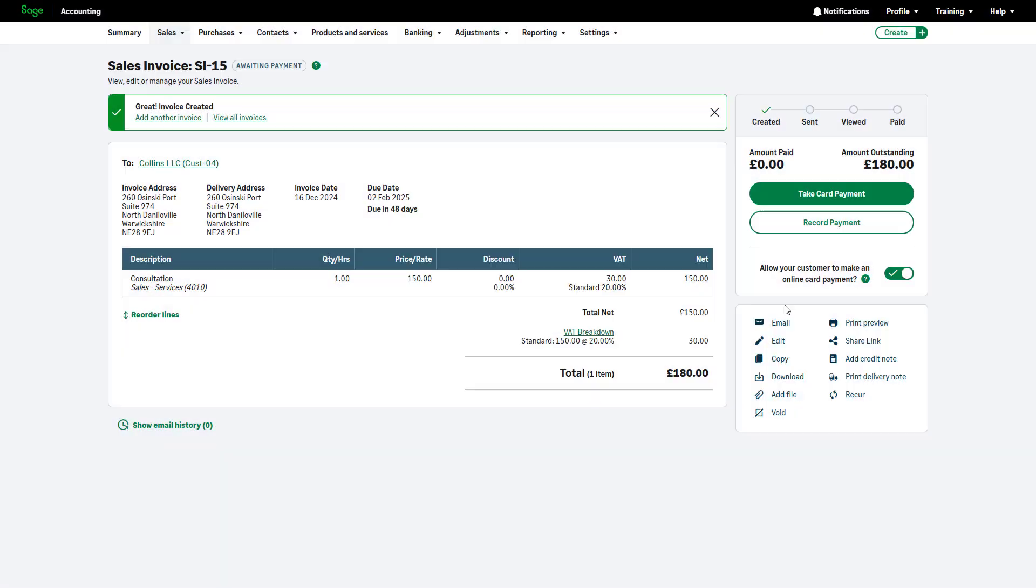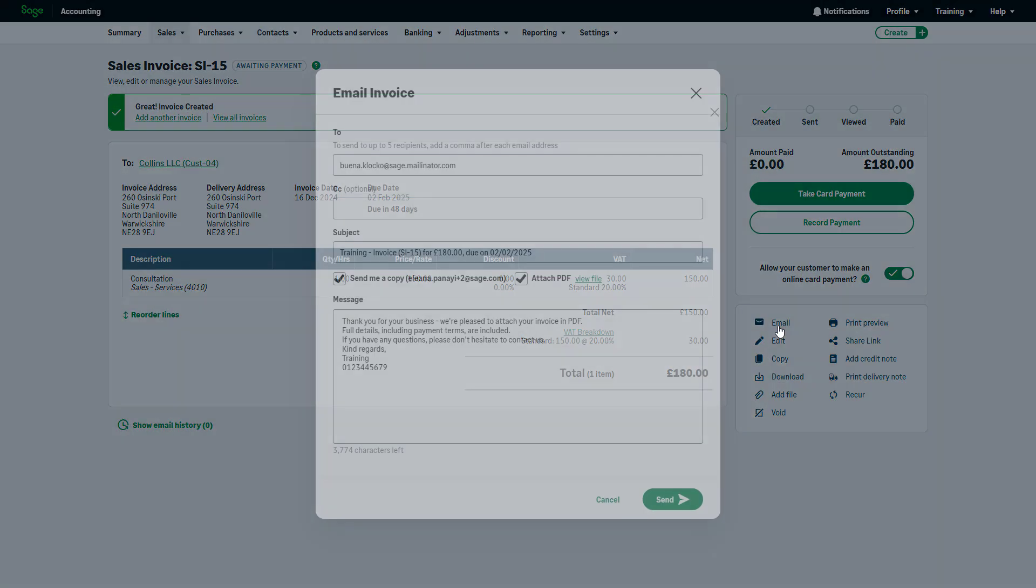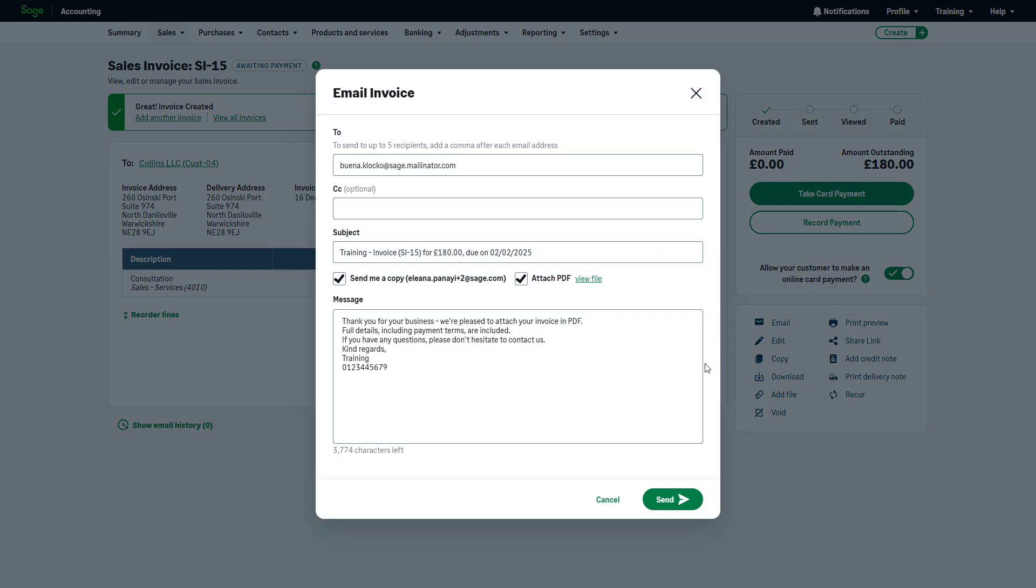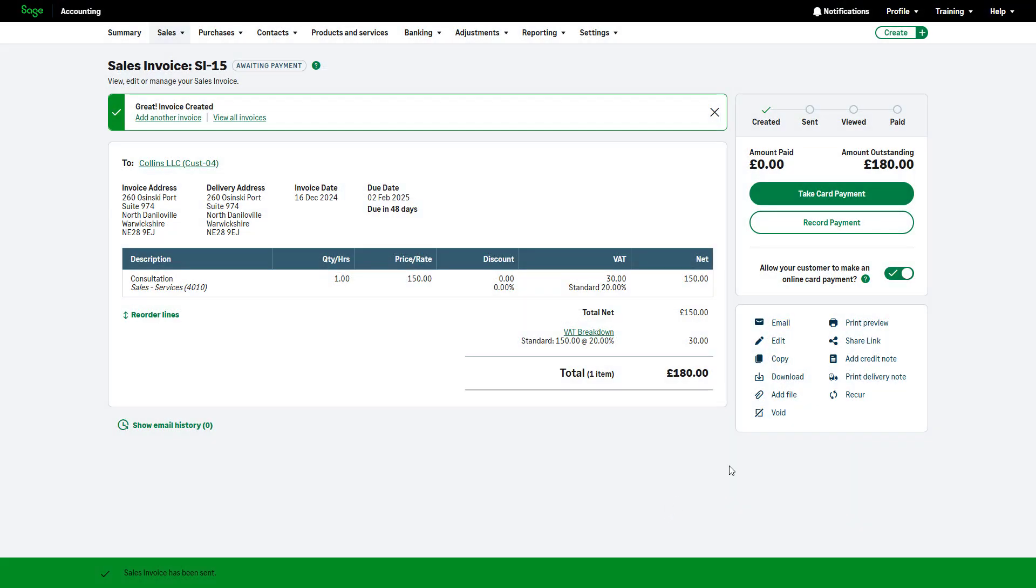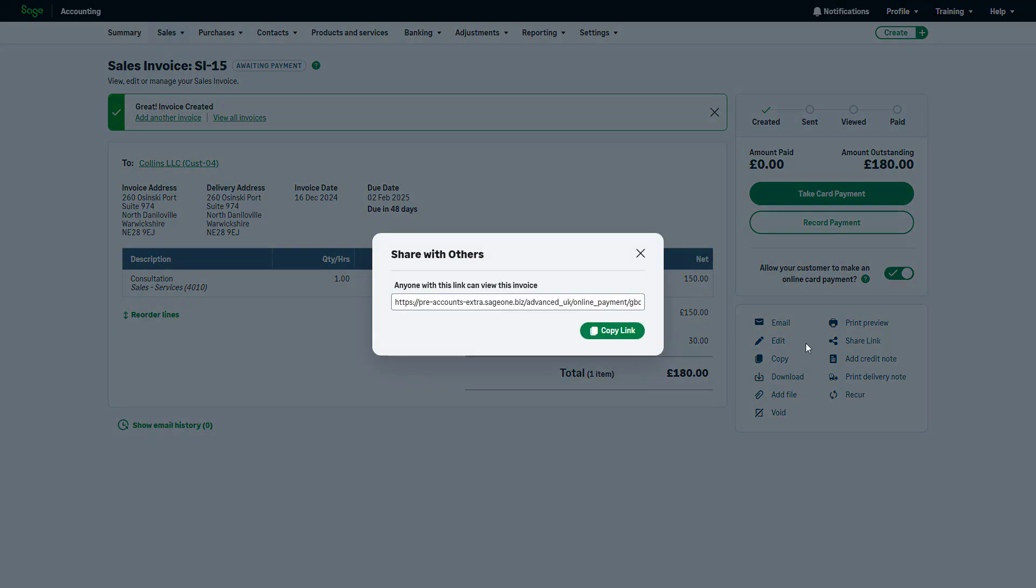Alternatively, you can email the invoice or click Share Link to provide your customer with a direct link to the invoice from where they can make a payment.